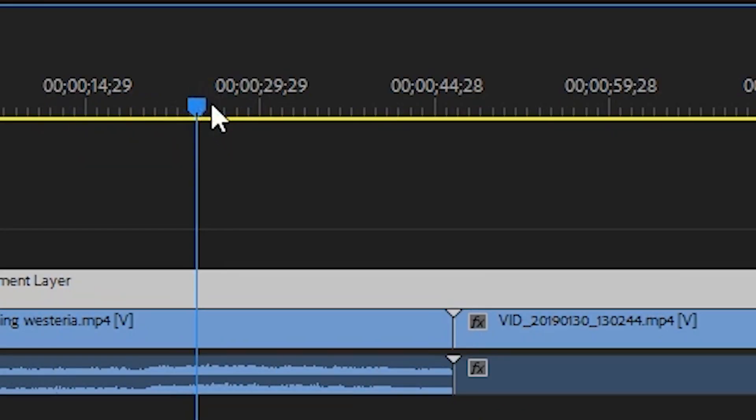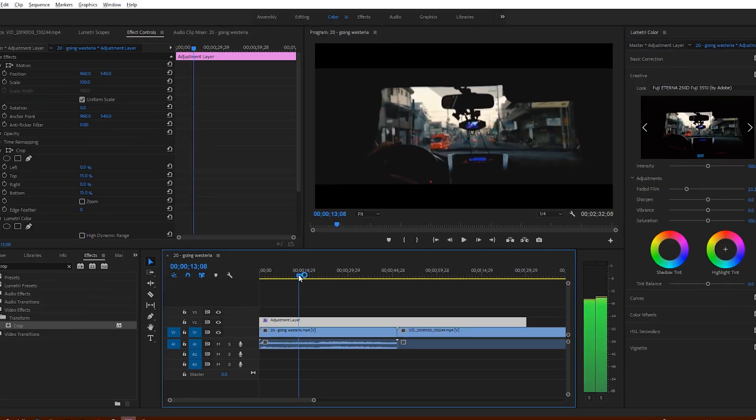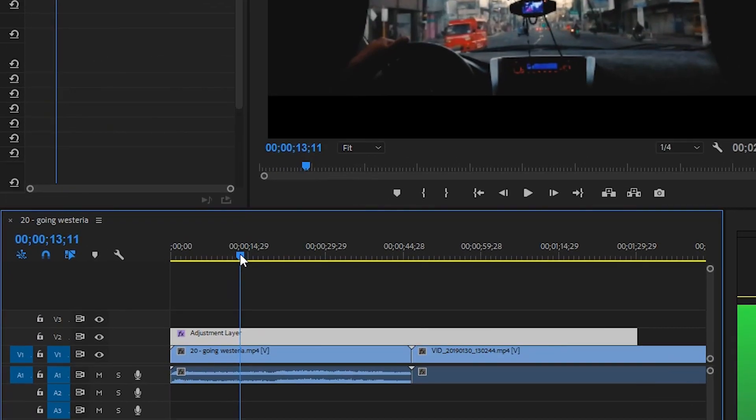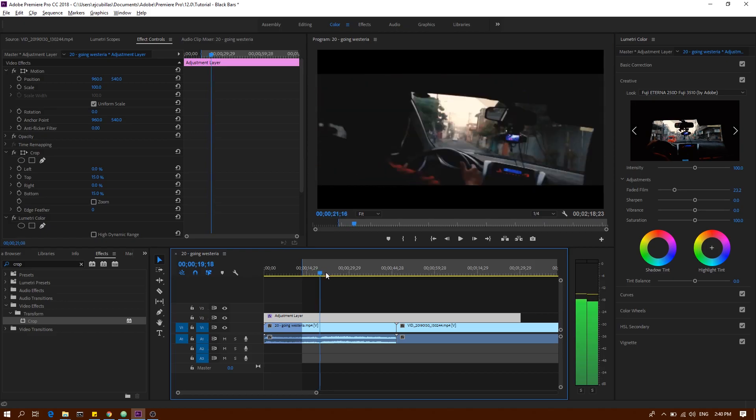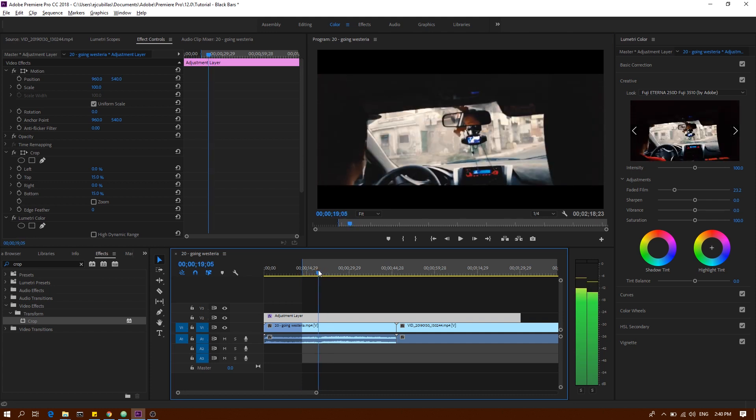how to export a portion of a video on the timeline. For example, you want to export from this portion up to this portion of the video. So what you need to do is set where you want to start, then click this icon 'Mark In,' and then set where you want to stop.